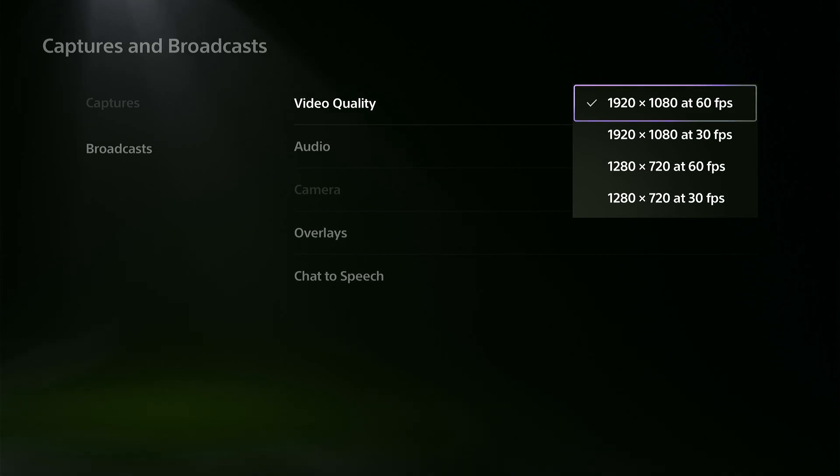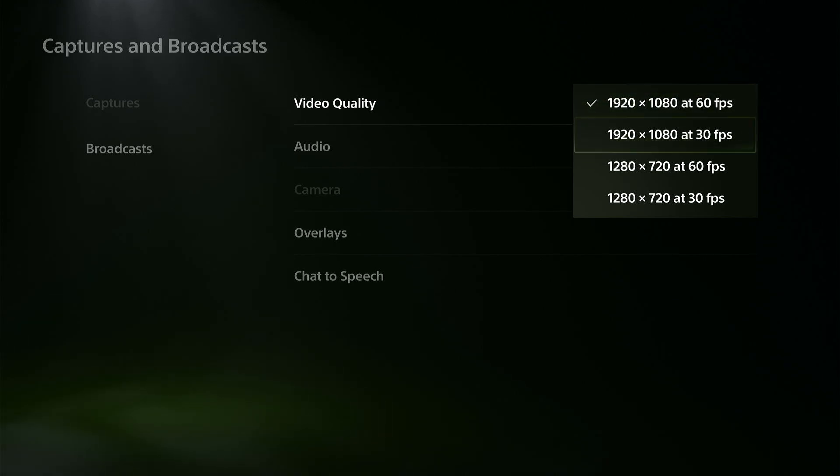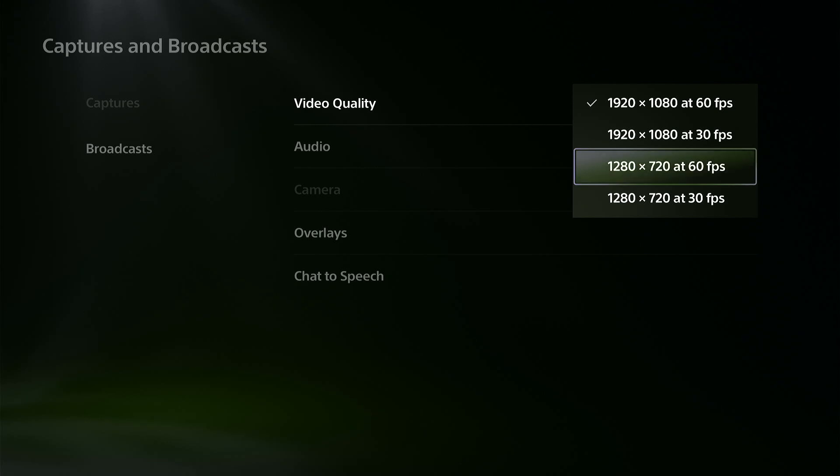So if you're streaming, you might be noticing it's lagging a little bit. You can try dropping this down to maybe 1280 by 720 at 30 or 60 frames per second.